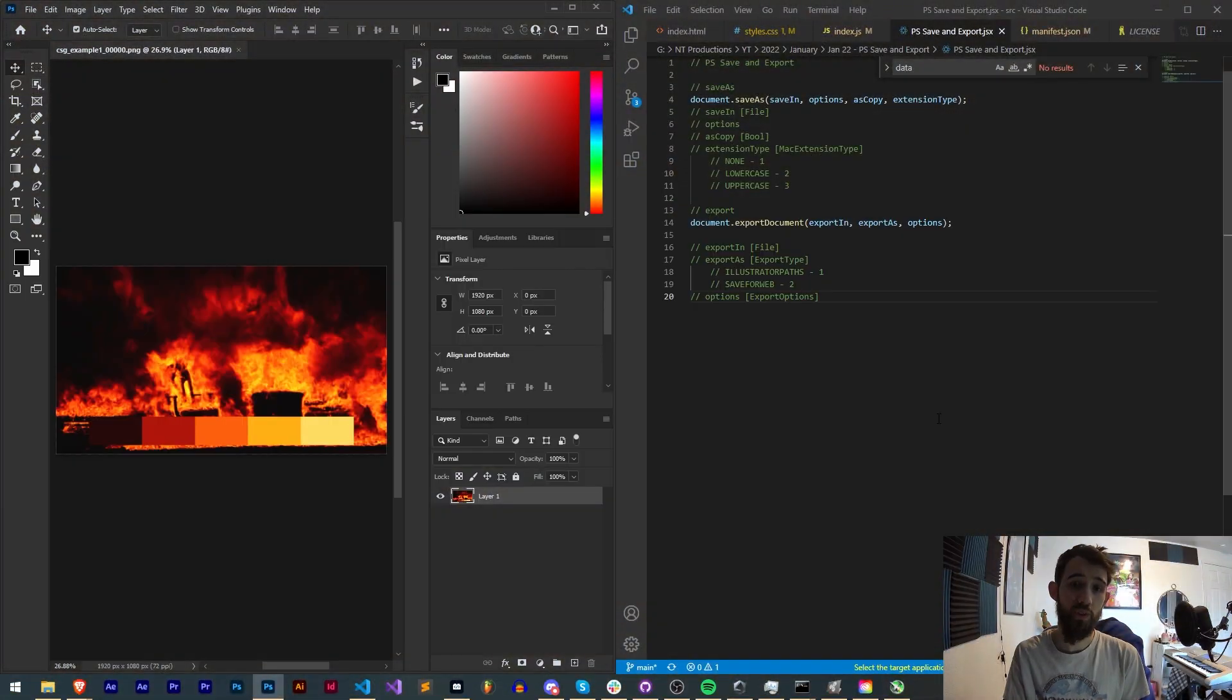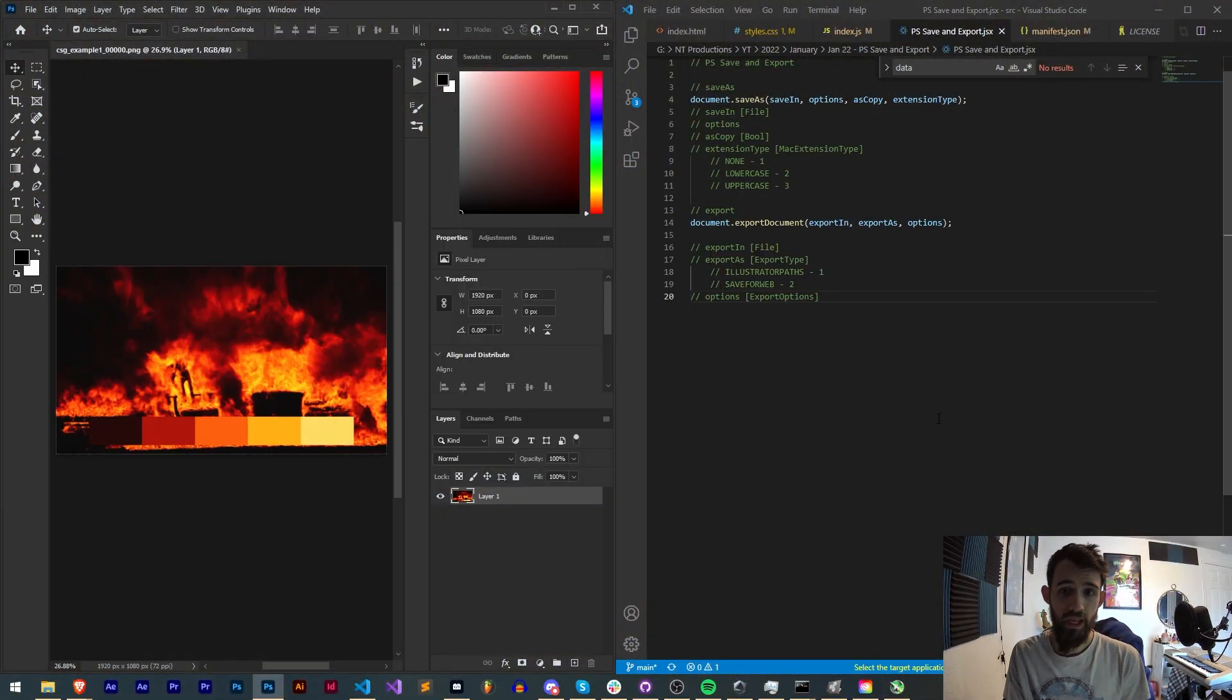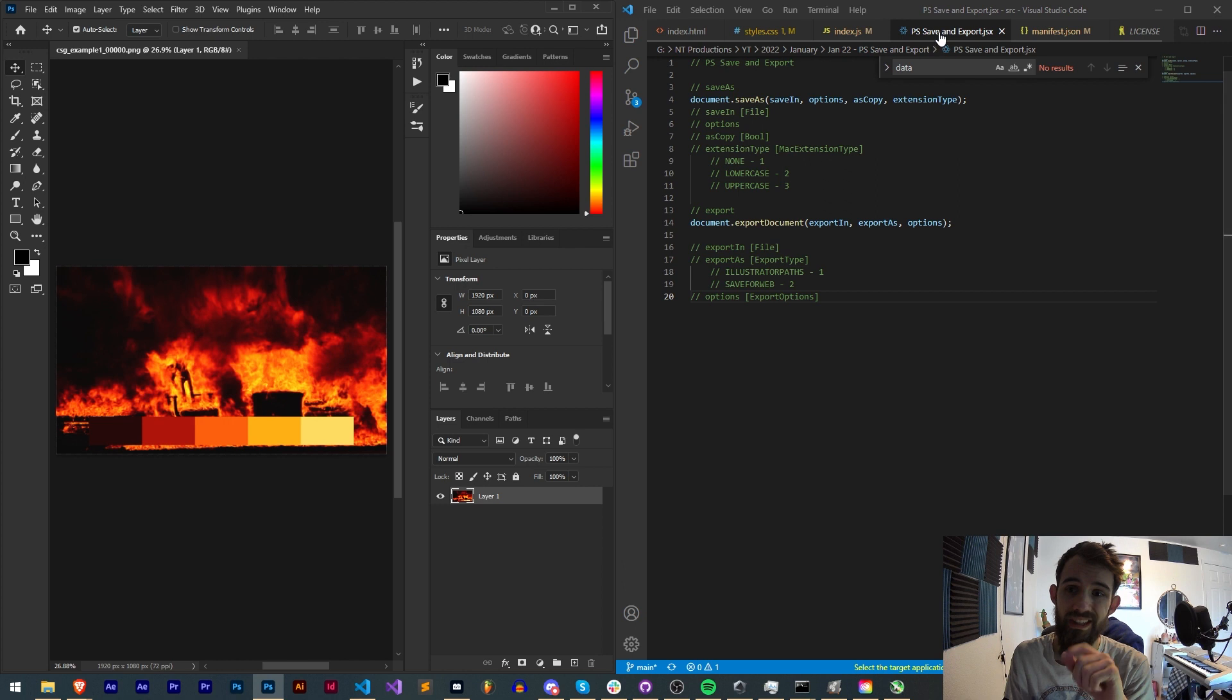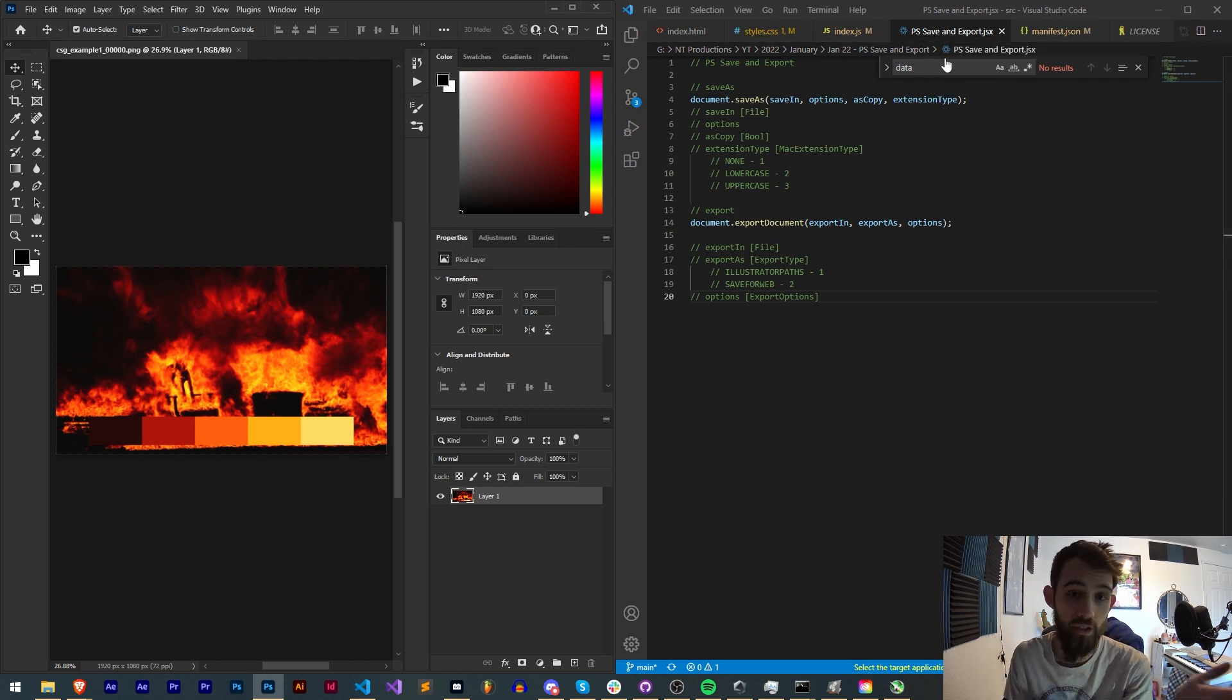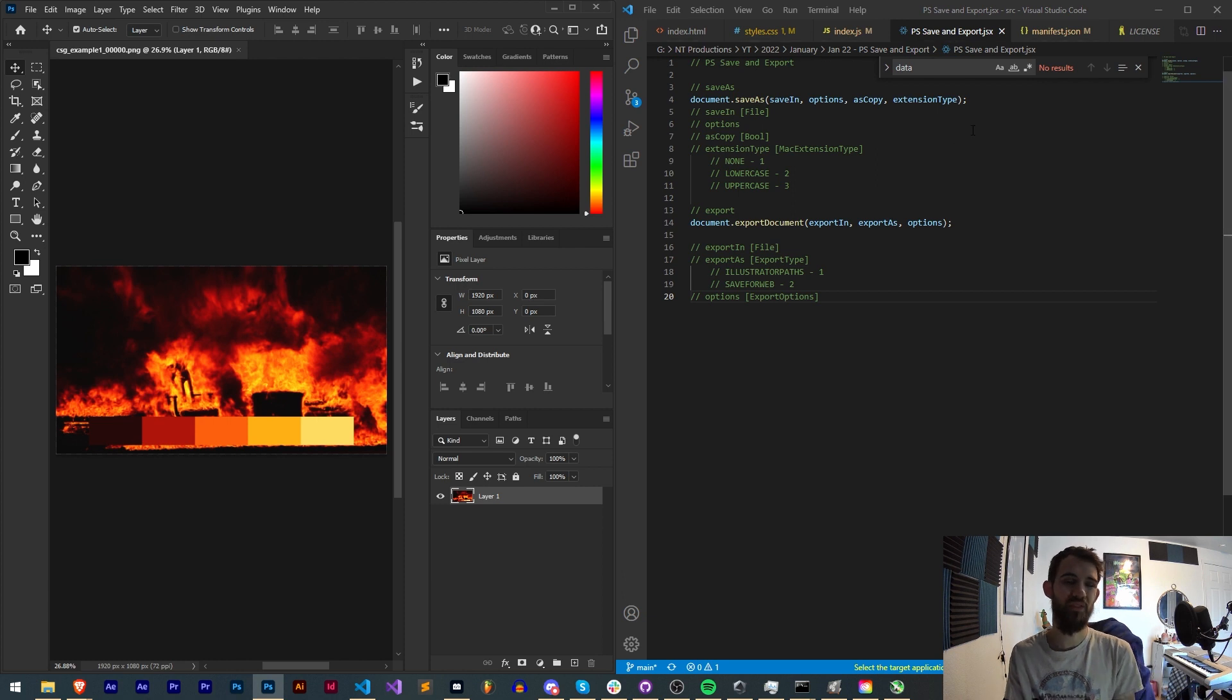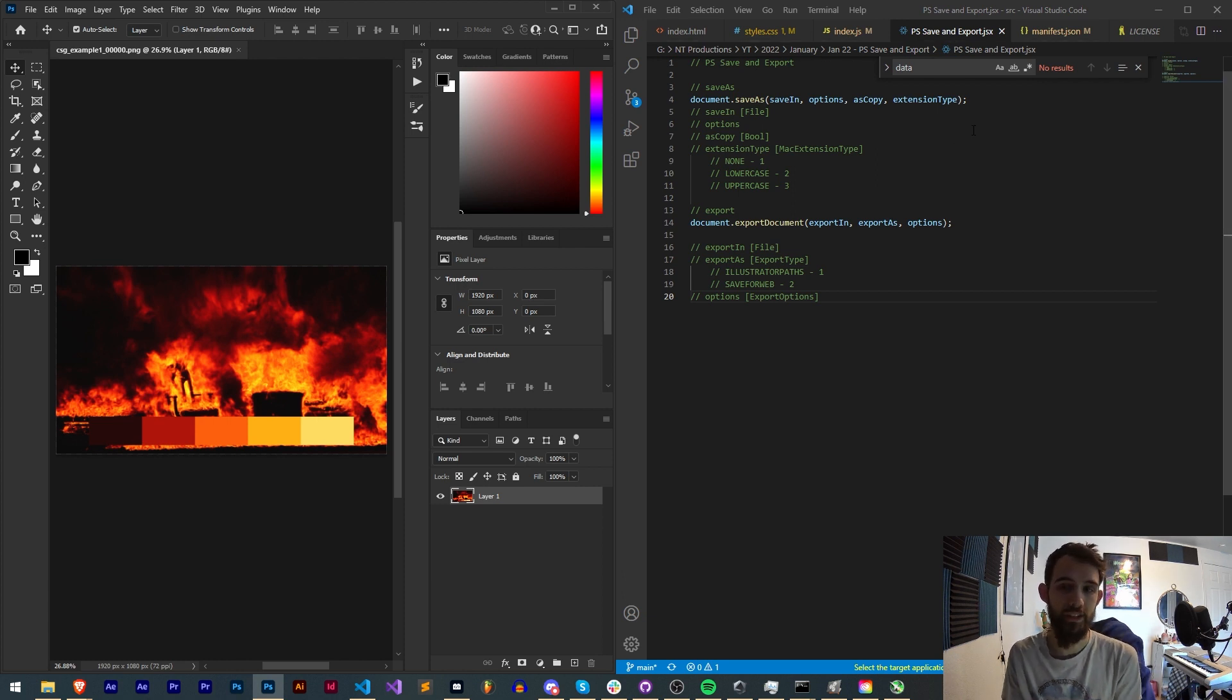Hello everyone and welcome to this week's Photoshop scripting tutorial. In this one I'm going to be showing you how you can save and export or basically save as your document and export in various formats with various custom settings you choose inside of Photoshop.